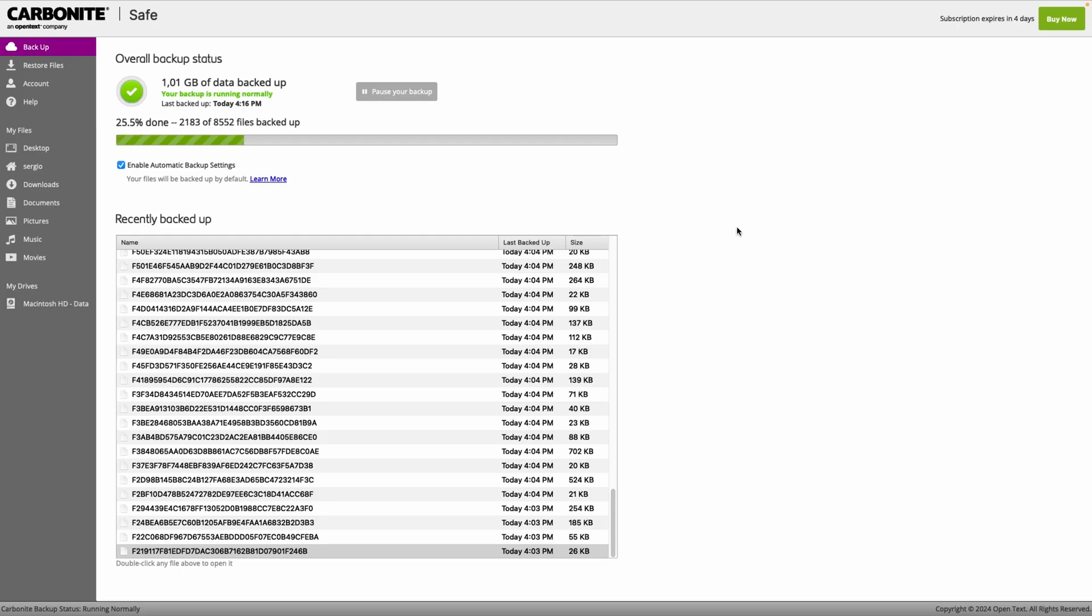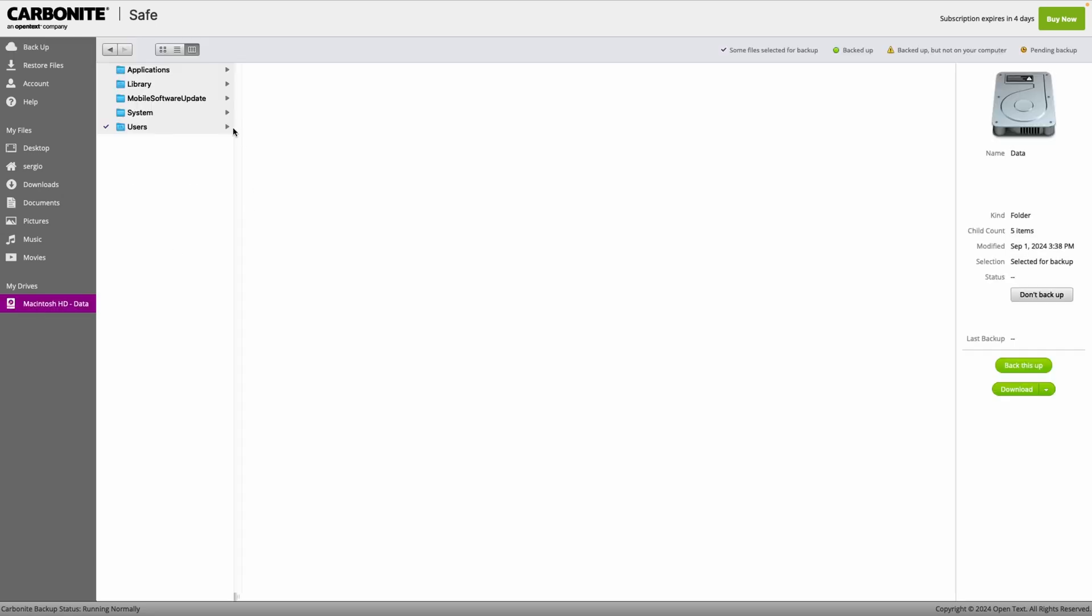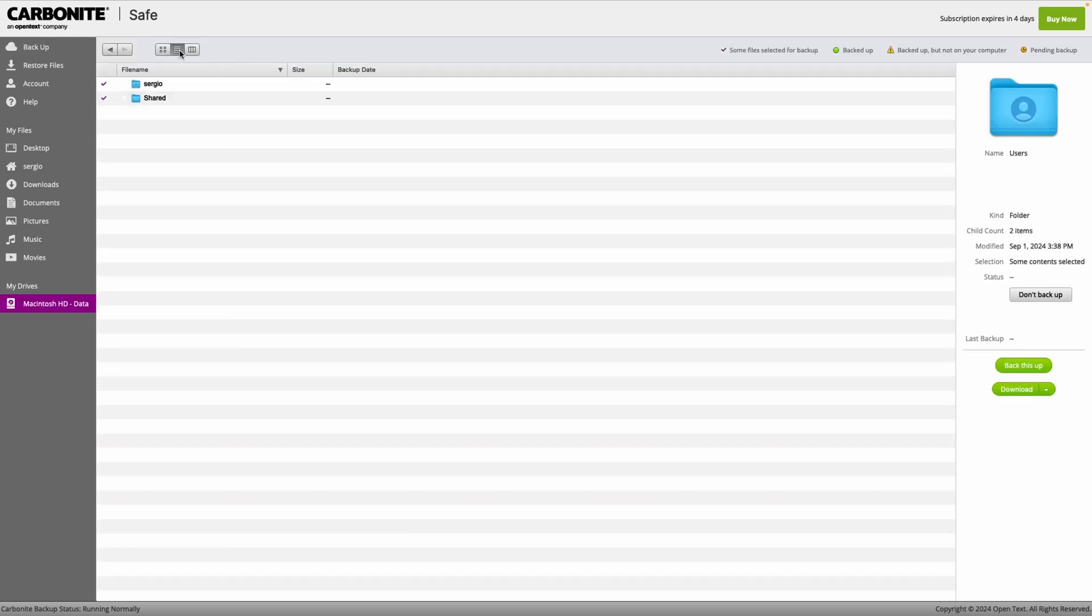Setting up Carbonite is a breeze. Once installed, the software automatically starts backing up your files in the background. Those who'd like to pick and choose what to backup can select which folders to save in the cloud.